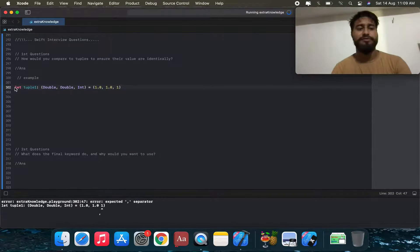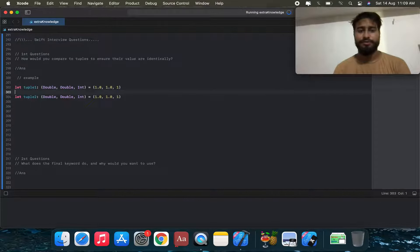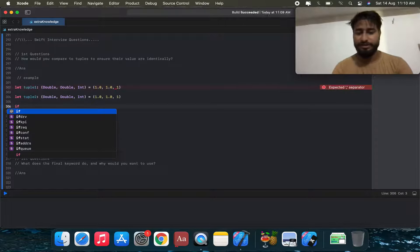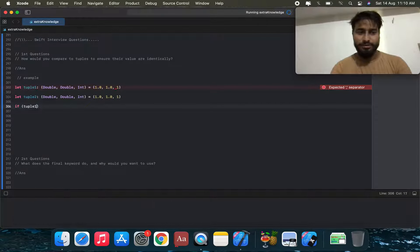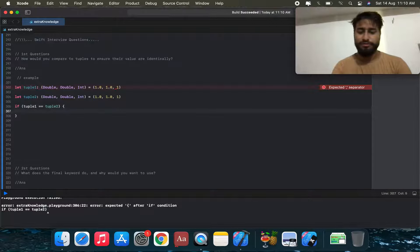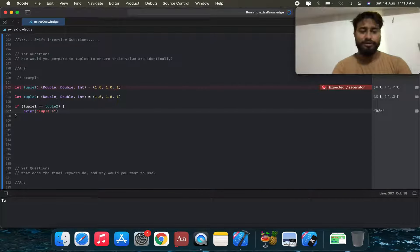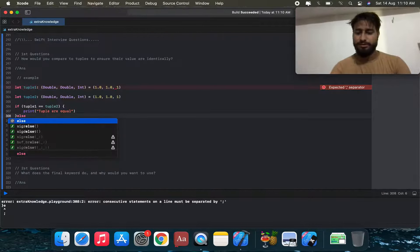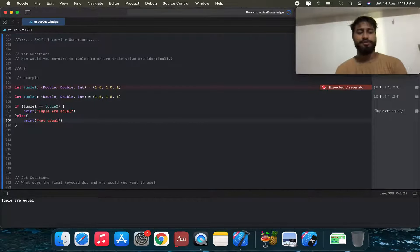We use a comma separator in the first tuple, then create a second tuple. We apply the equality operator in an if condition: if tuple1 == tuple2, we print 'tuples are equal', otherwise in the else statement we print 'not equal'.